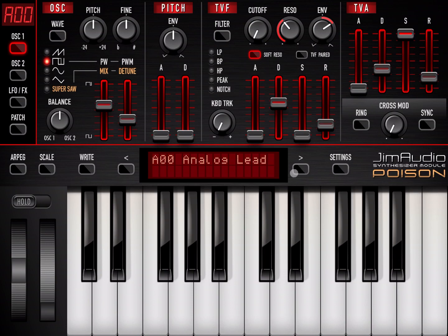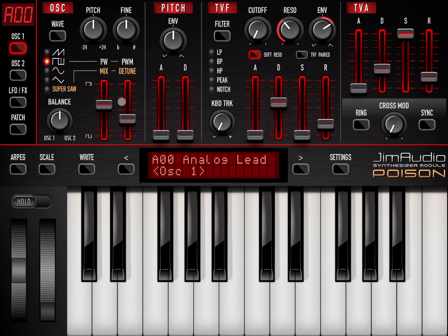Let's start going through the interface. You have two oscillators — here's where you have settings for your pitch. You can select different waves, and there's a super source selection. You can change additional settings based on the waves: your detuning, your mixing, your pulse width, and pulse width modulation. You can balance between one oscillator or the other, and you have further pitch settings here.